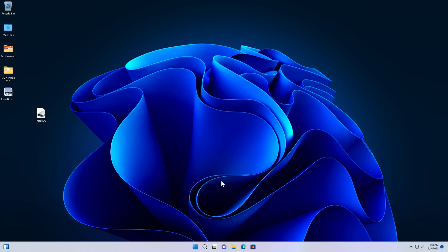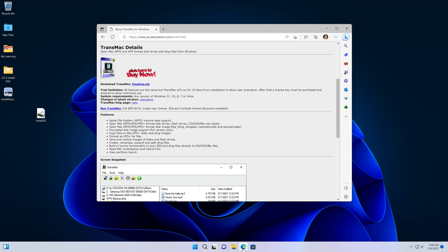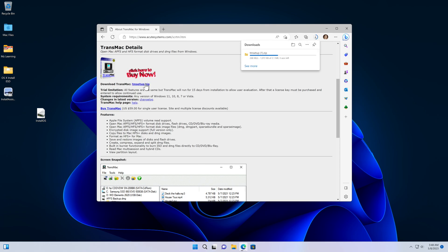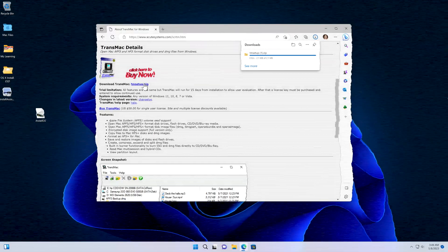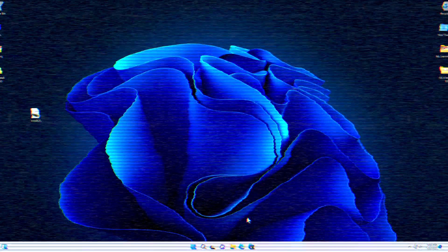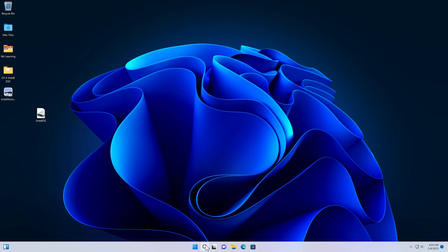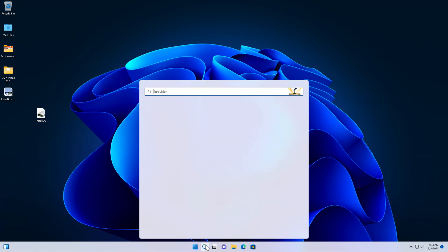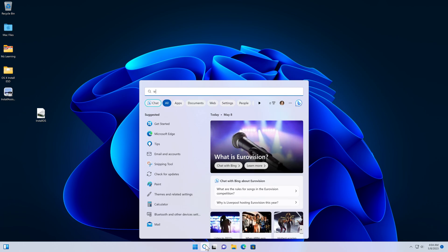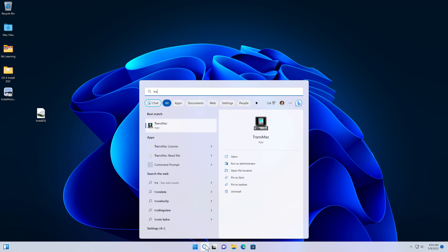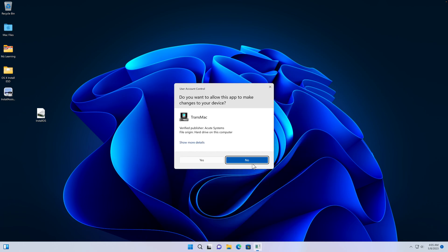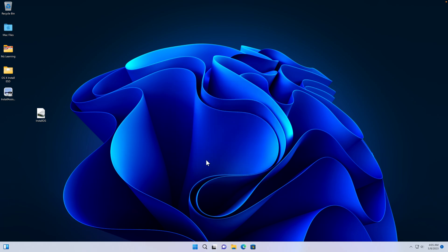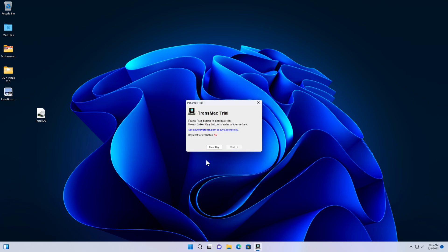In the next step we have to download another free software, TransMac. It's basically paid software, but its trial version is more than enough for us. The link is in the video description. After downloading, go to your start menu and open TransMac as an administrator. Because we are using the trial version, wait for the countdown to finish and click on the run button.